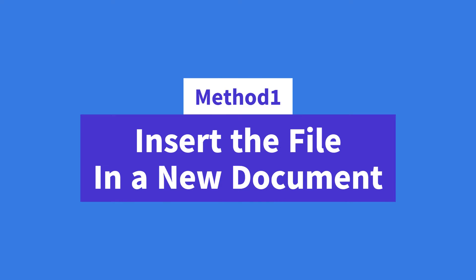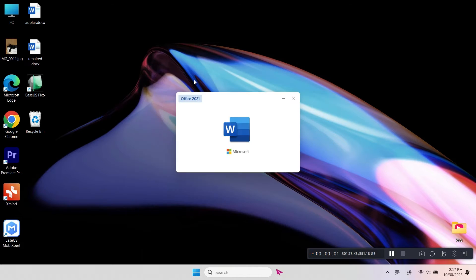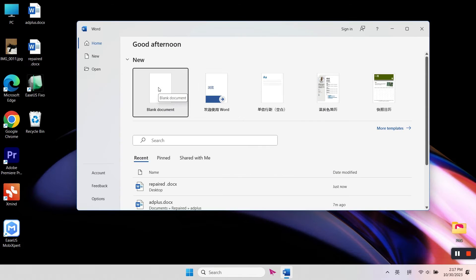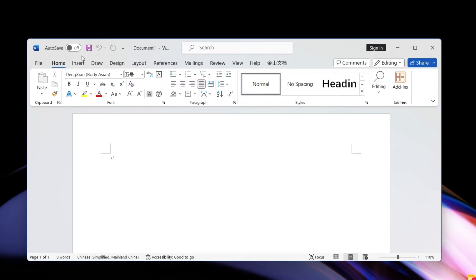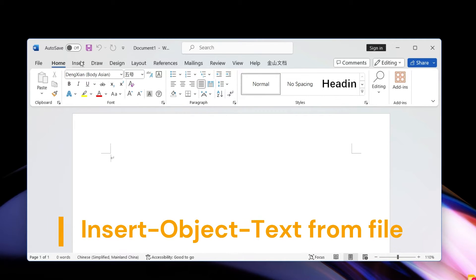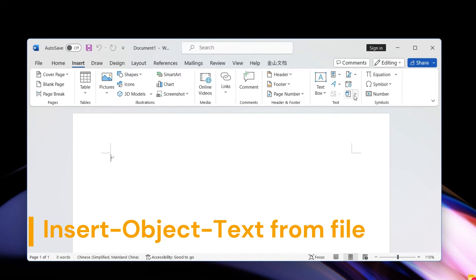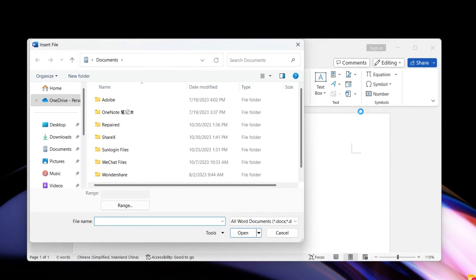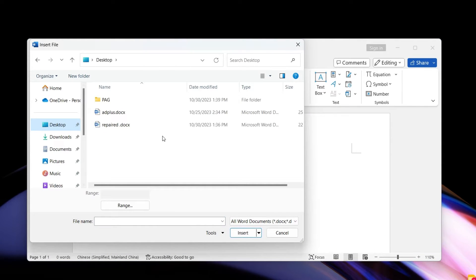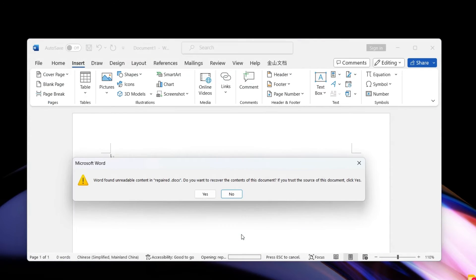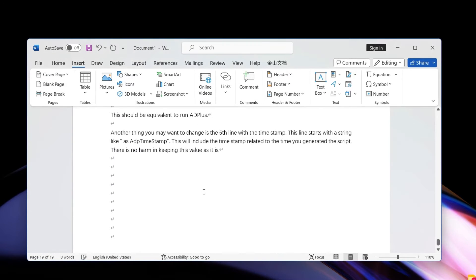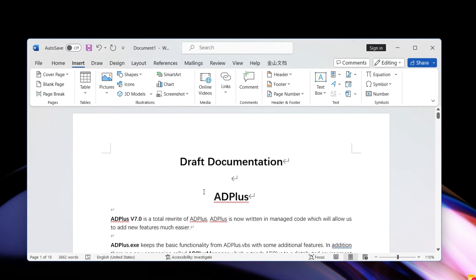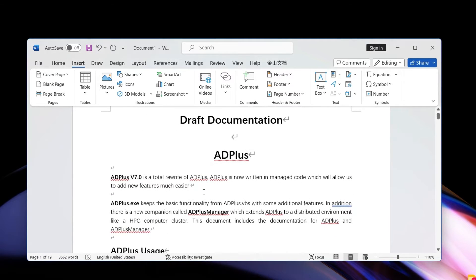Method number one: insert the file in a new Word document. Create a blank document, then go to Insert, Object, and click on Text From File. Select the damaged document and click Insert. You can try this method when your Word document is unreadable.